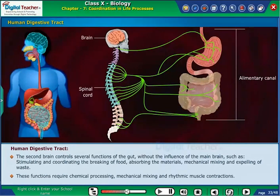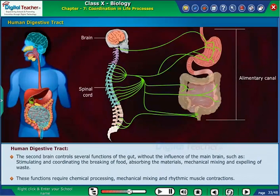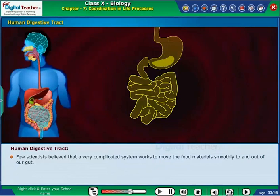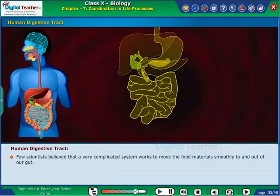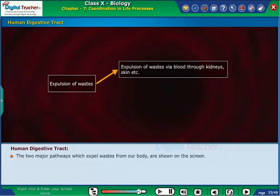These functions require chemical processing, mechanical mixing and rhythmic muscle contractions. Few scientists believe that a very complicated system works to move food material smoothly to and out of our gut. The two major pathways which expel wastes from our body are shown on the screen.